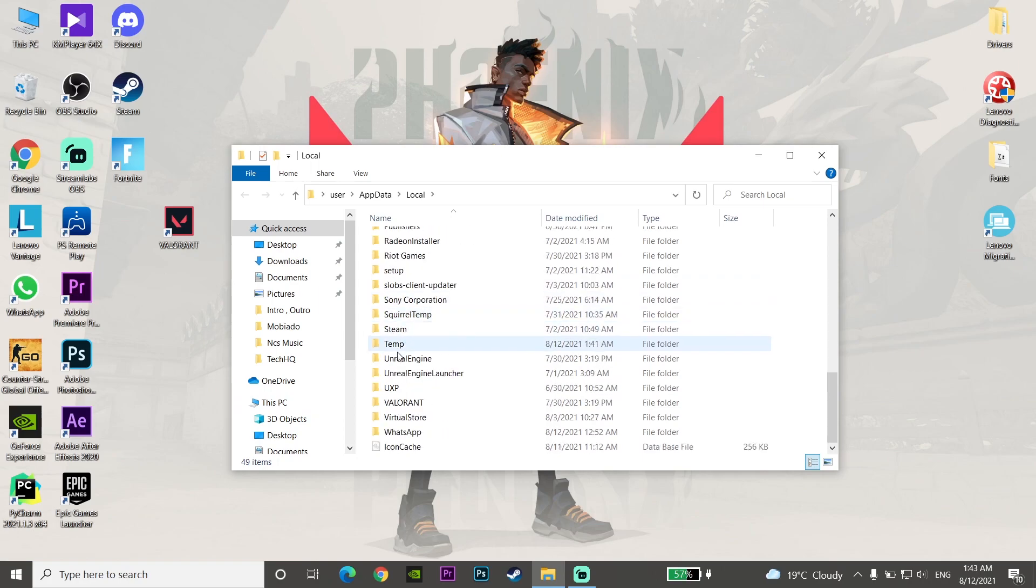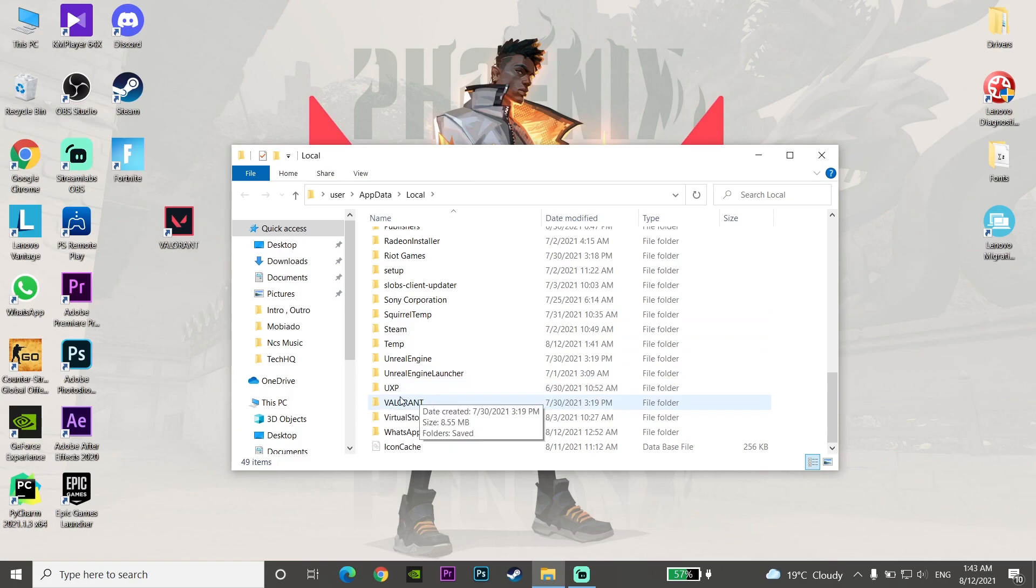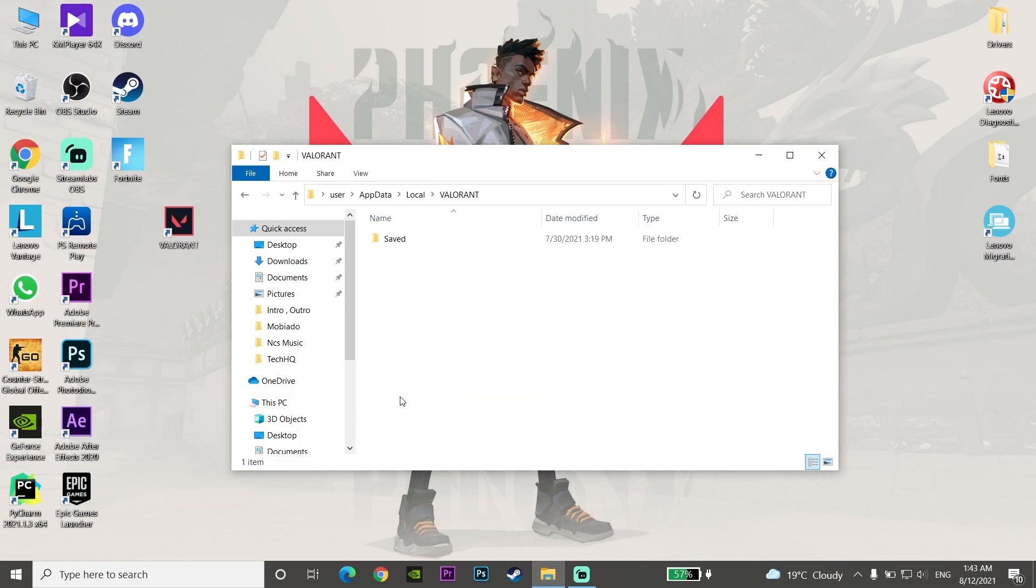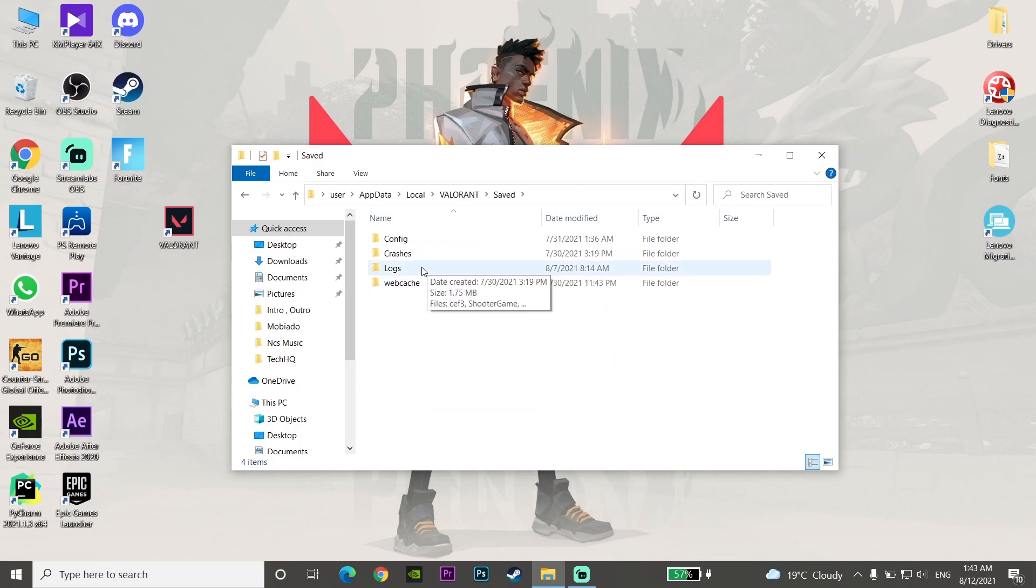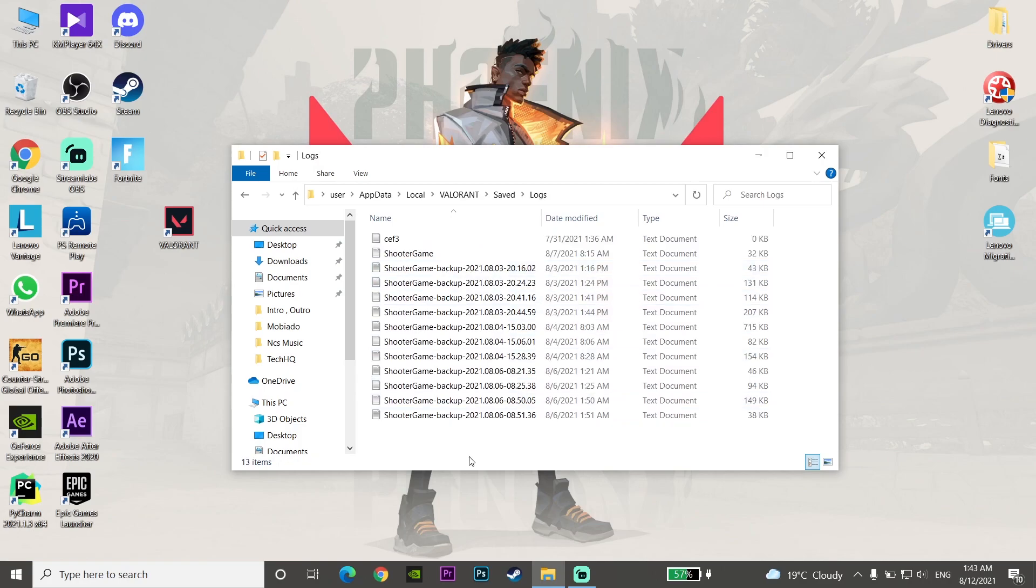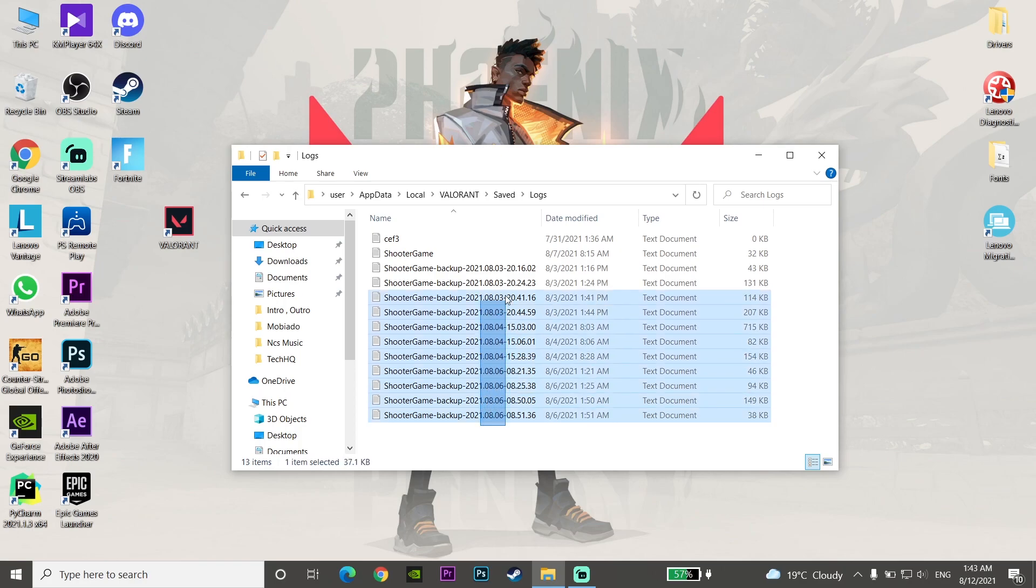Click on OK and now look to find the Valorant folder. Click on the Valorant folder and then click on Saved.